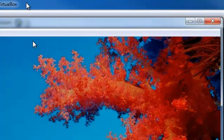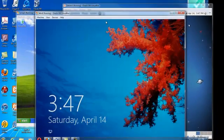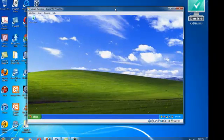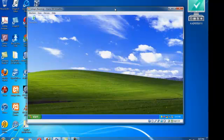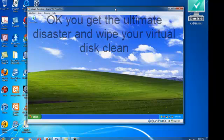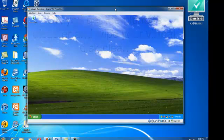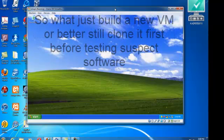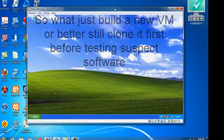Another advantage of running virtual machines is that you can do whatever you want inside a virtual machine, and at most, you can kill the virtual machine. You can just get rid of it and build a virtual machine again, or you can copy the virtual machine.